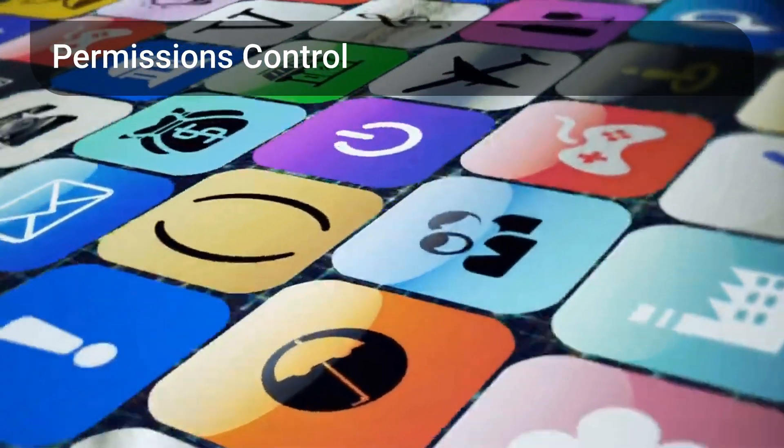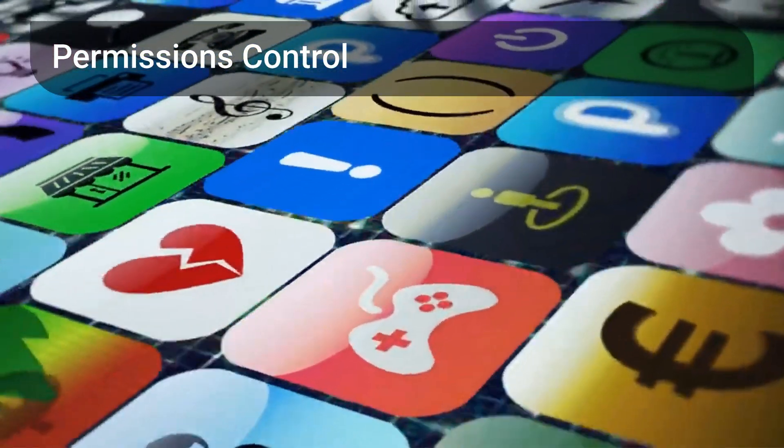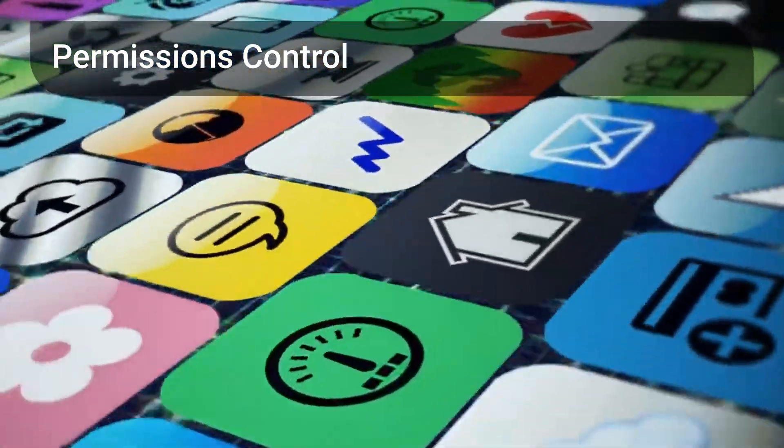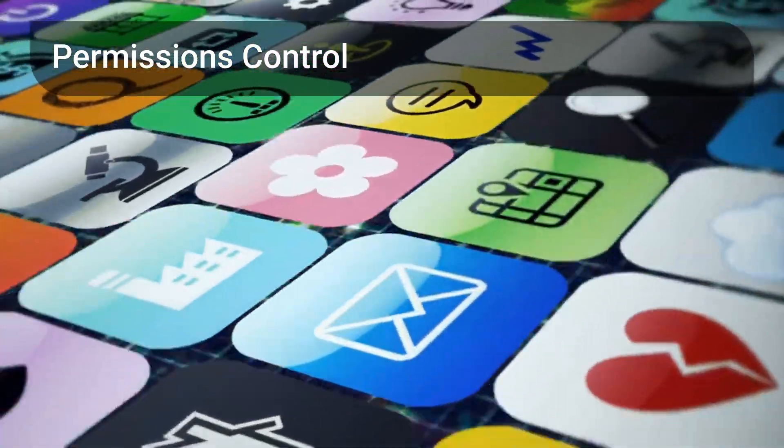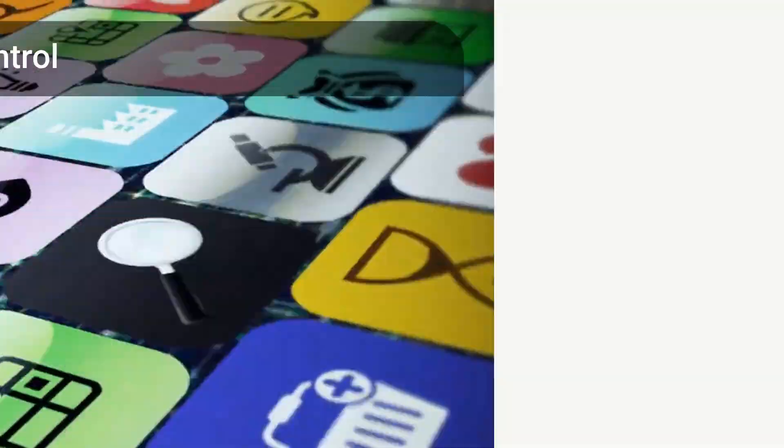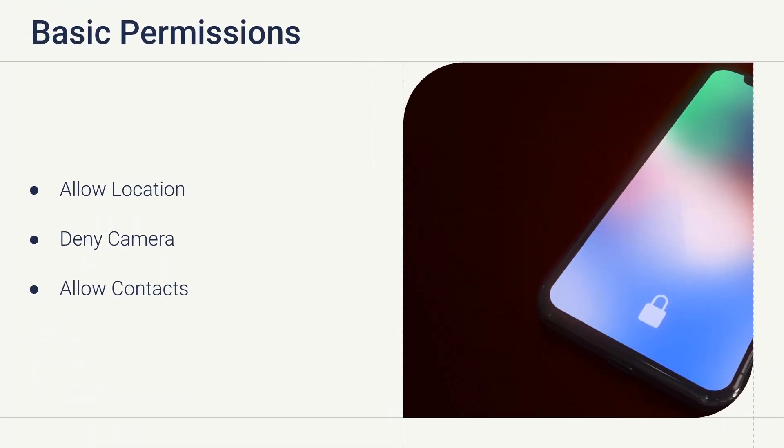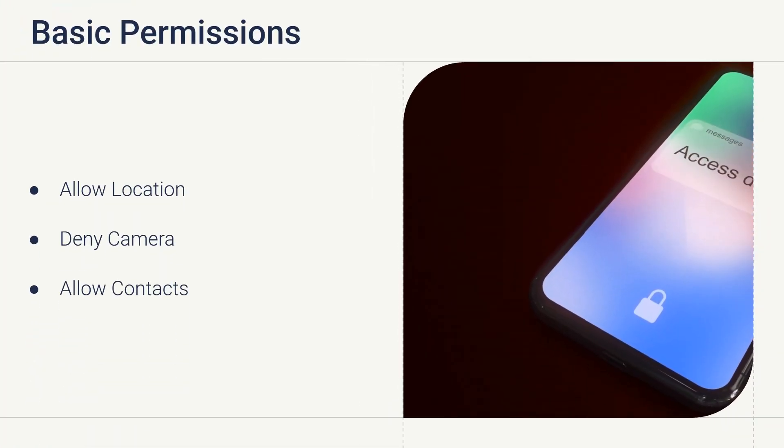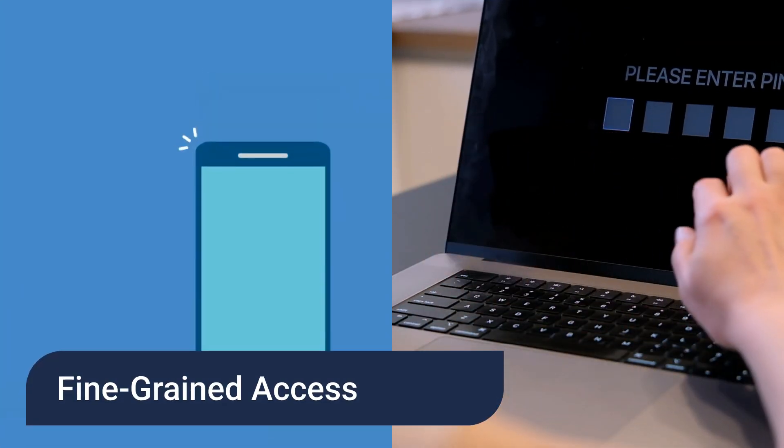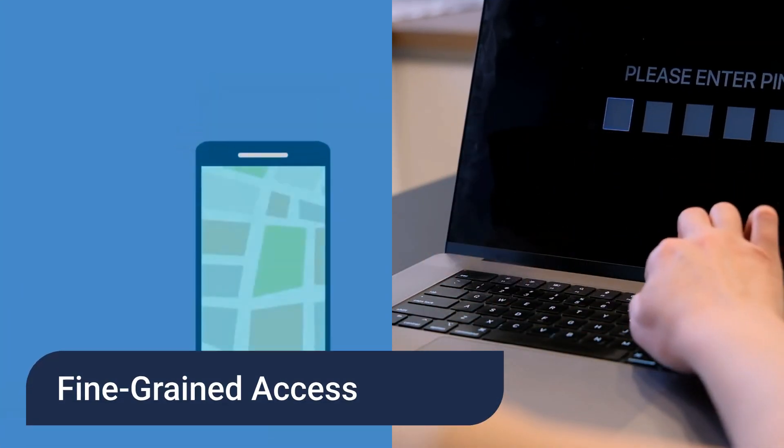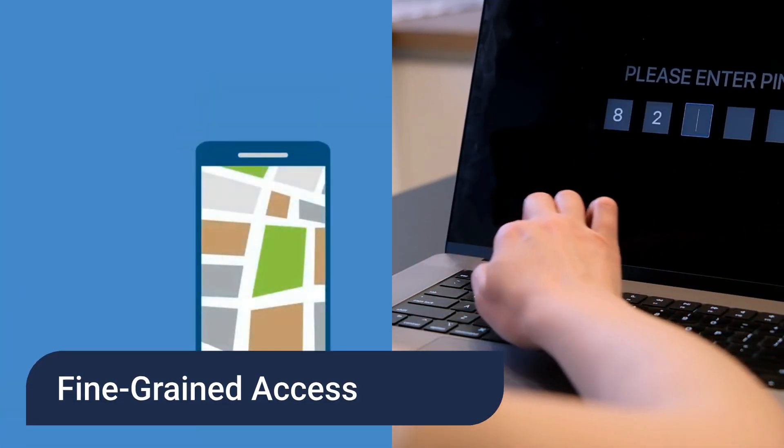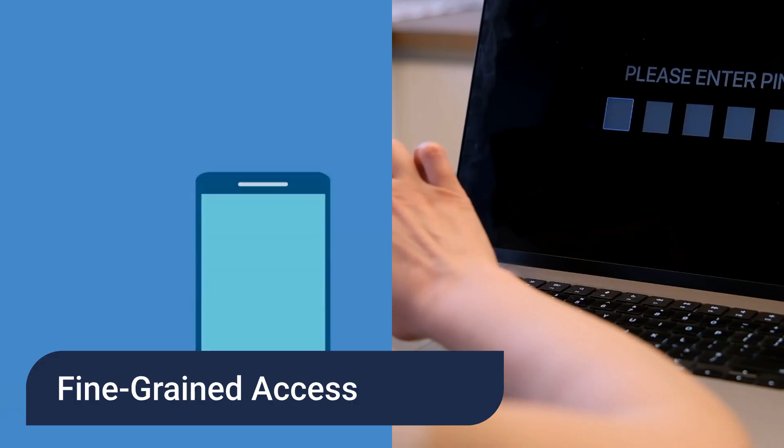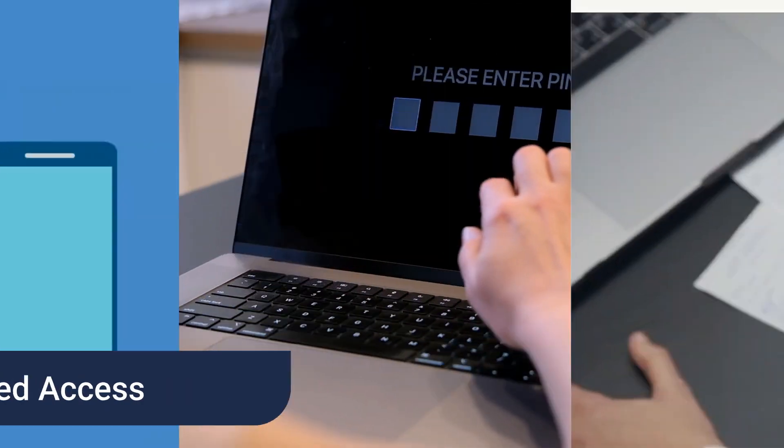App permissions are another crucial aspect. How each OS handles them makes a significant difference. Stock Android often provides basic allow or deny prompts, with limited granularity. Graphene OS offers fine-grained control, like one-time access or approximate location, putting you in the driver's seat.